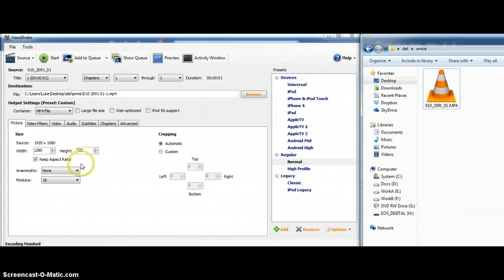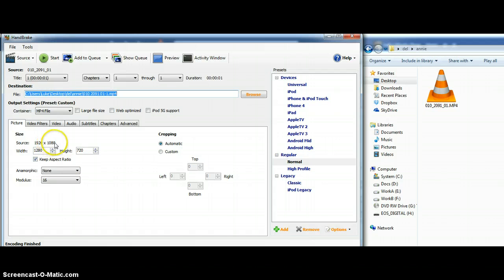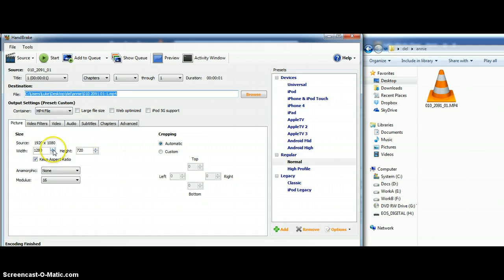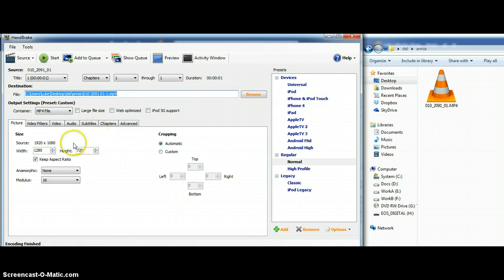Anyway, source is 1920 by 1080, so that's almost twice the width as the height. You may be shooting more like 4 by 3, which is like the old school TVs which are almost square.